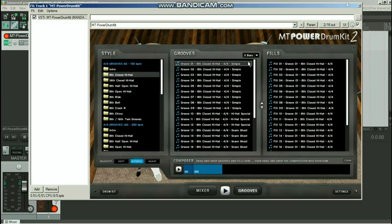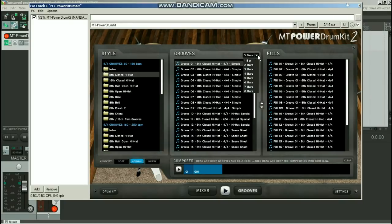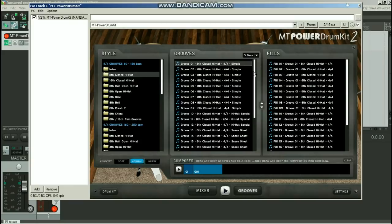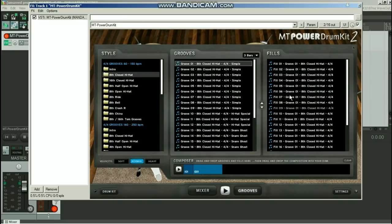I'm just going to go with eighth closed hi-hat, and we'll just go groove number one and put that in. Now you can see here that I can set that groove before I drag and drop it into that window. I can set that groove to any length I want, anywhere from one bar up to eight bars. It's a good idea to go with three bars because most drum grooves tend to consist of three bars of the basic beat and then one bar of a fill after that. So let's put in a fill on the end of that.